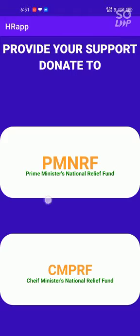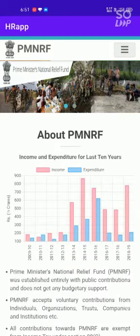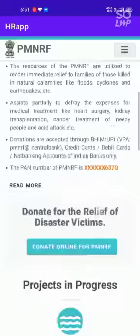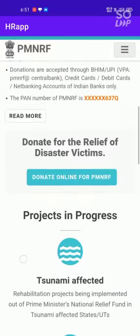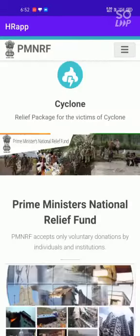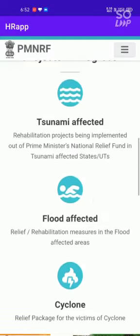By clicking the Prime Minister Nationality Fund, you can view the Prime Minister Nationality Fund web page here. By this web page you can donate your fund to the government.